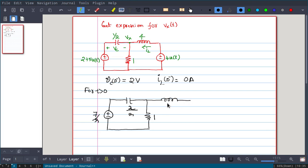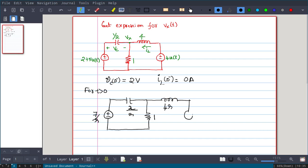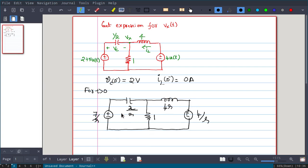The impedance of the inductor is SL = 4S, and the voltage source for 4u(t) in the S-domain gives 4/S. Now, for representing the initial conditions, I will use a current source in parallel with the impedance, as that will be easier in this circuit.